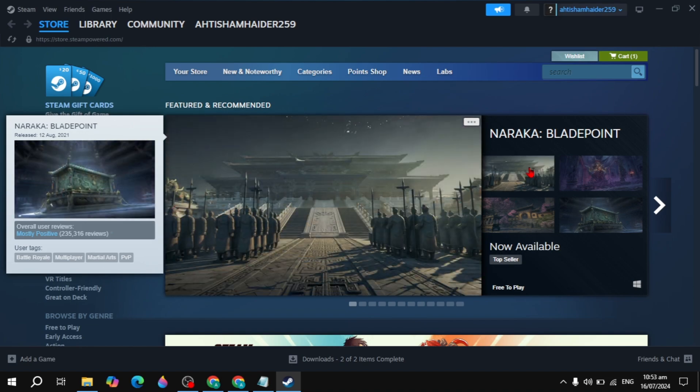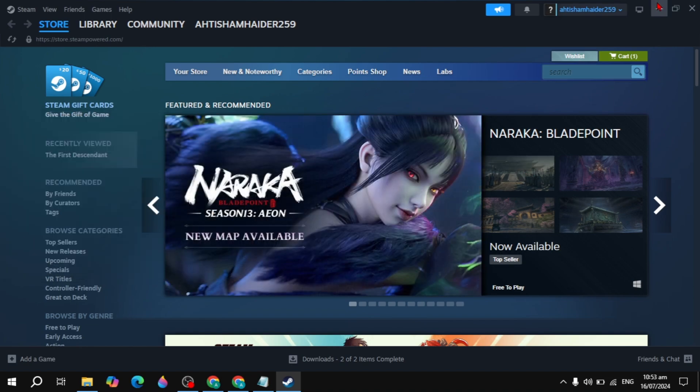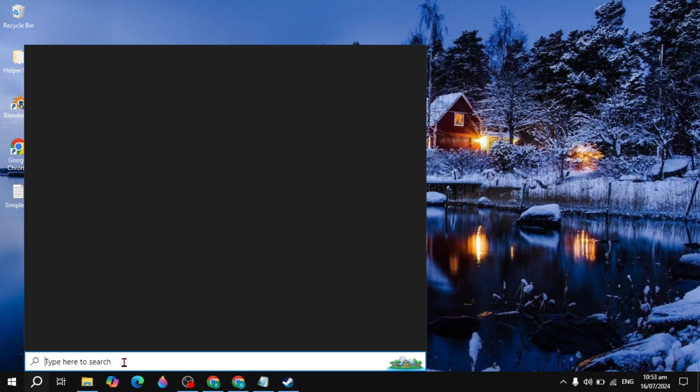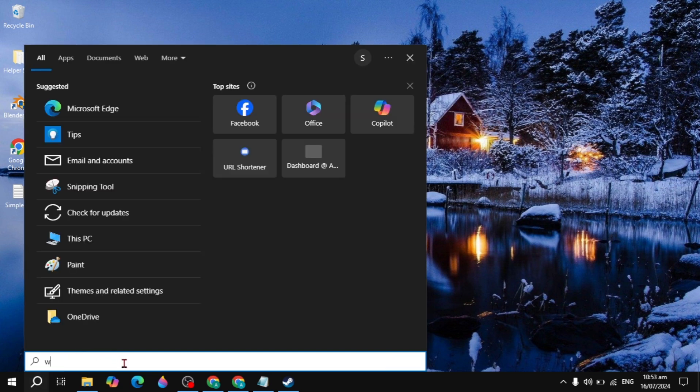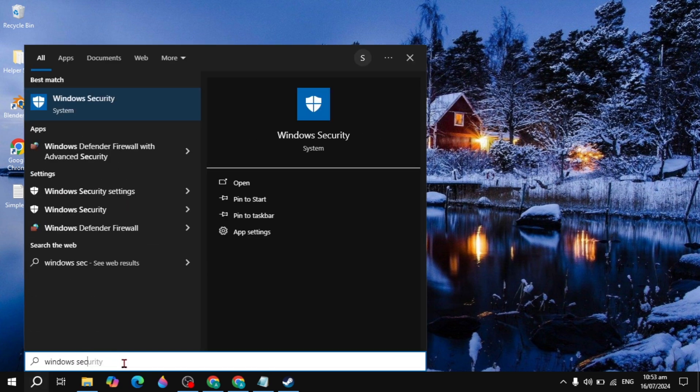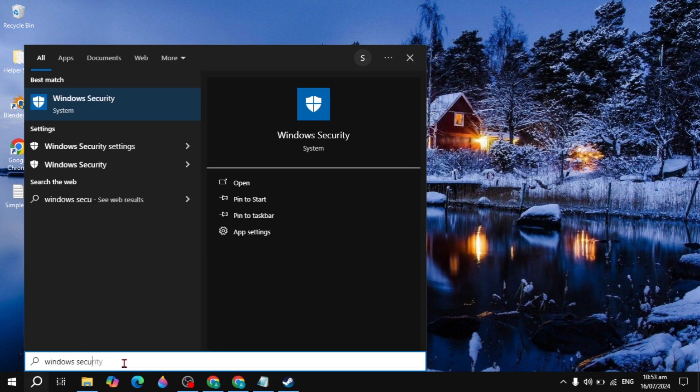And if your problem is not fixed, then you can just simply close the Steam and then go to the Windows search and type here Windows Security. Sometimes your Windows Security will cause the issues and stop the Steam files from modifying the Steam to run your game.